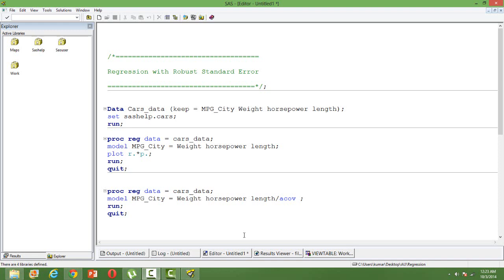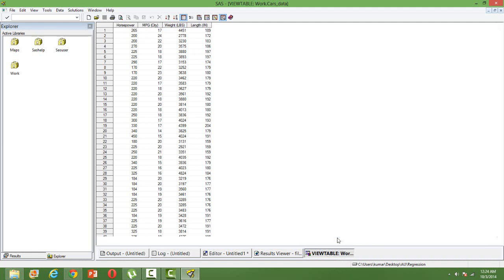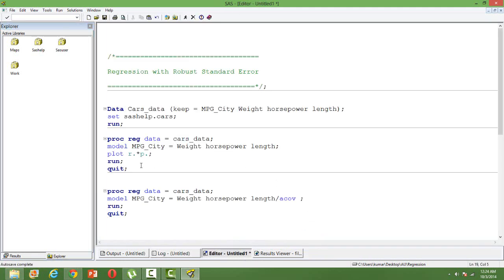Make sure you have gone through the previous videos before this one. For this illustration I'll take a dataset from SAS Health — you can directly get it from SAS Health. The dataset has four variables: horsepower (the engine power of the car), mileage, weight, and length. I am interested in knowing how mileage depends on horsepower, weight, and length, so mileage is my dependent variable and the other three are independent variables.